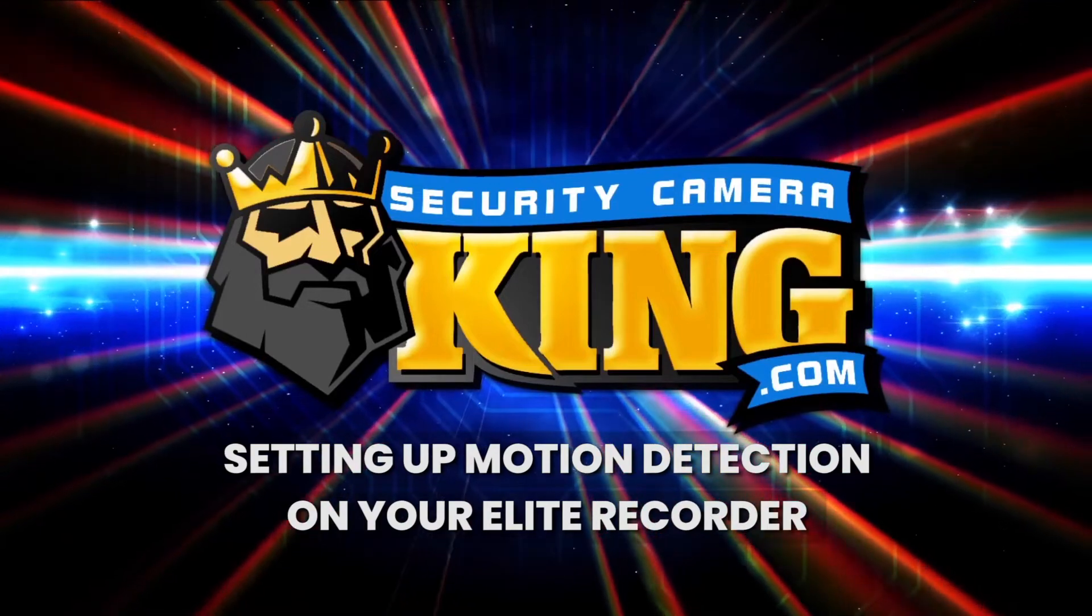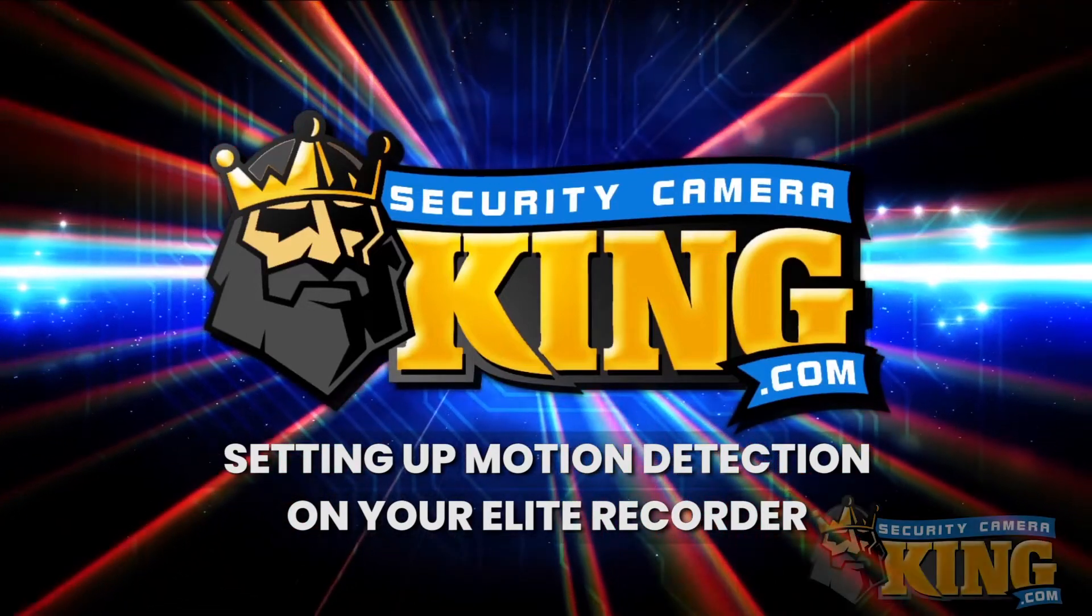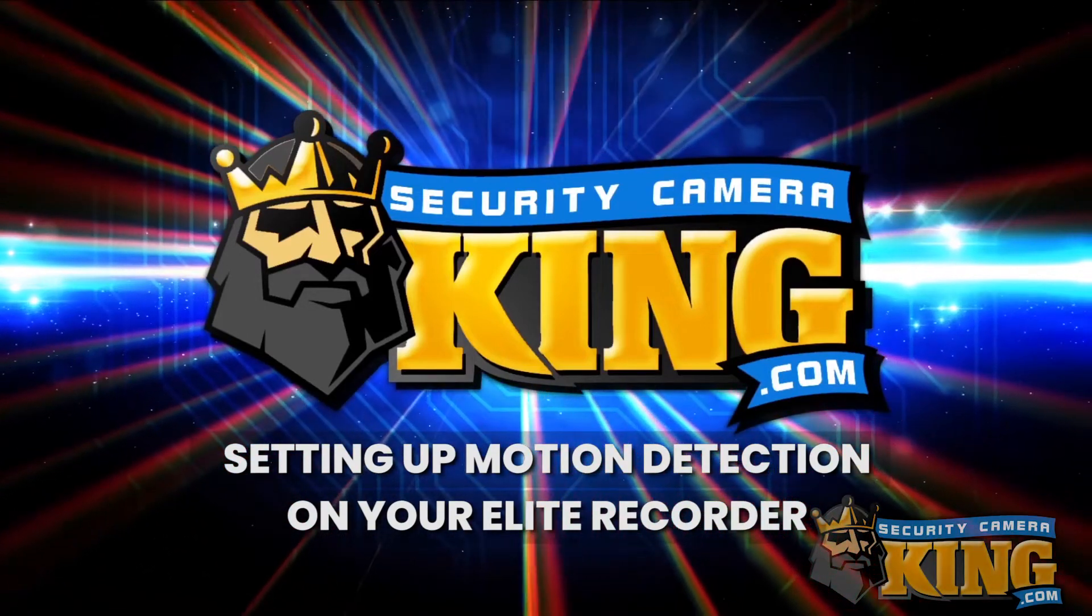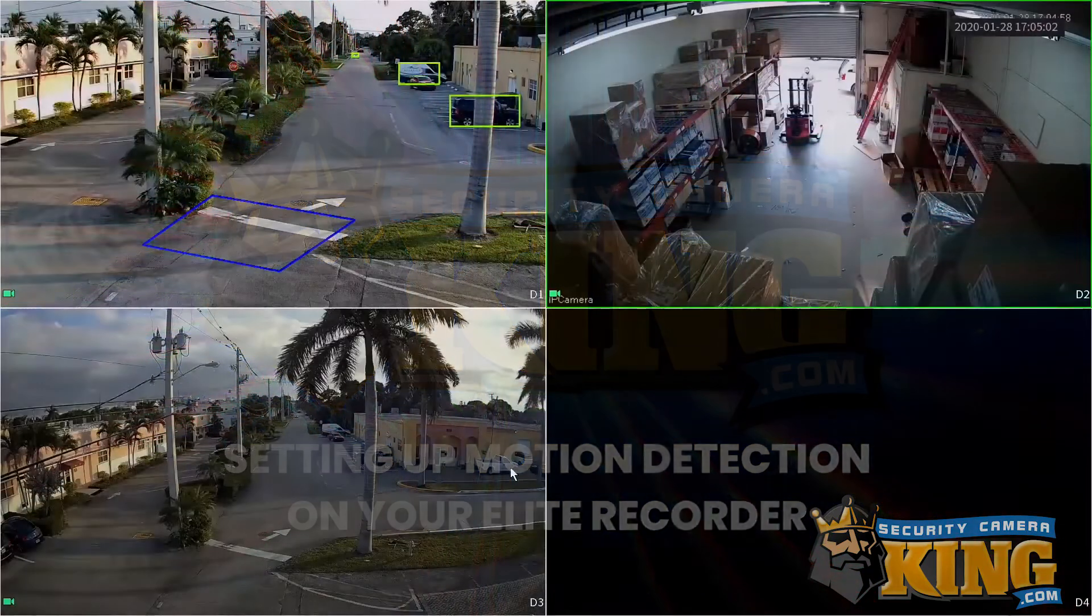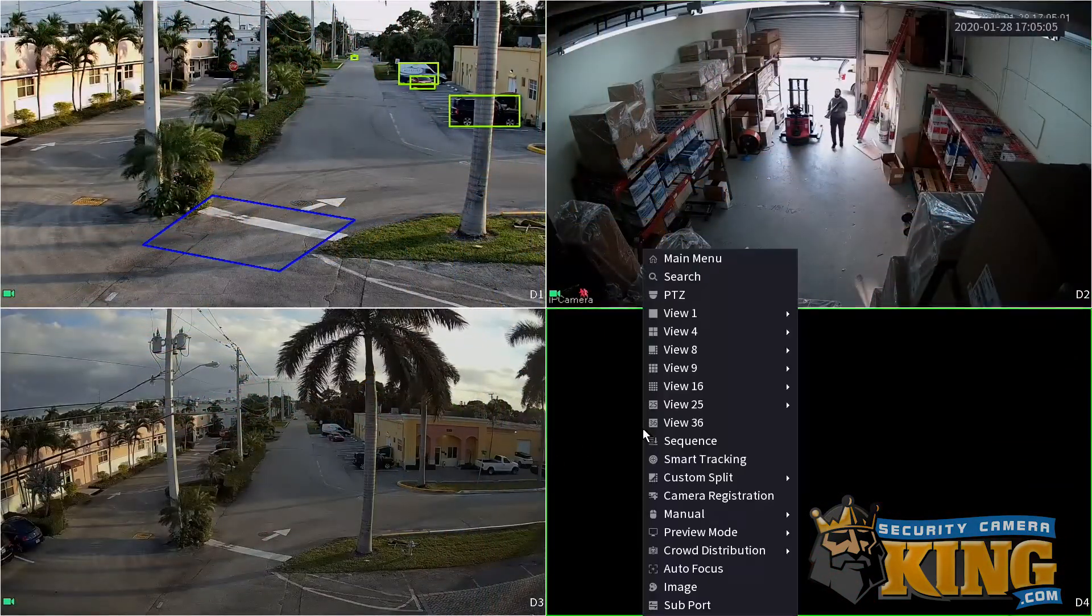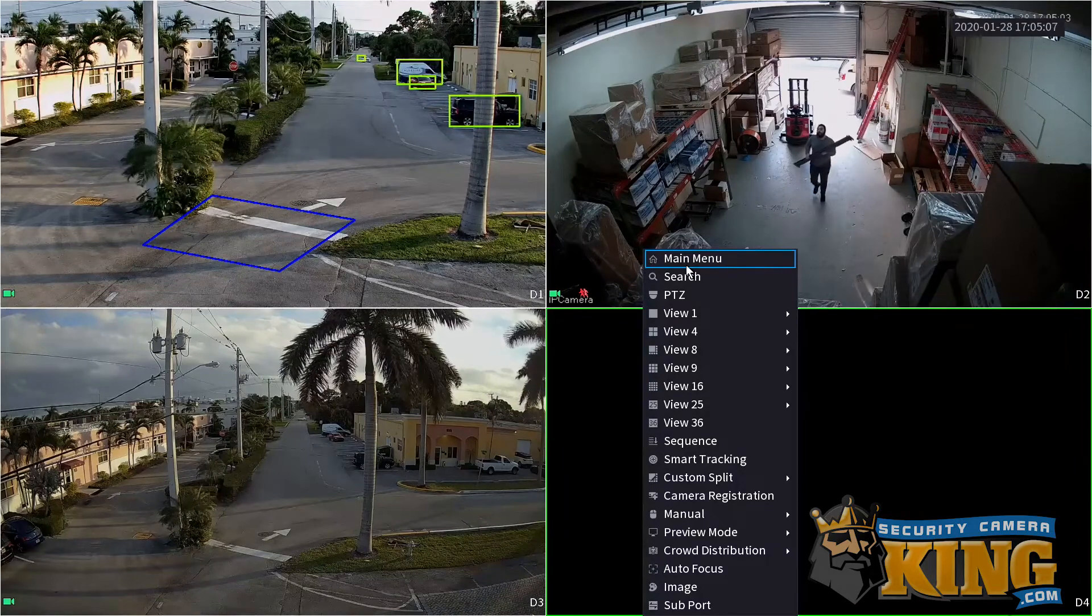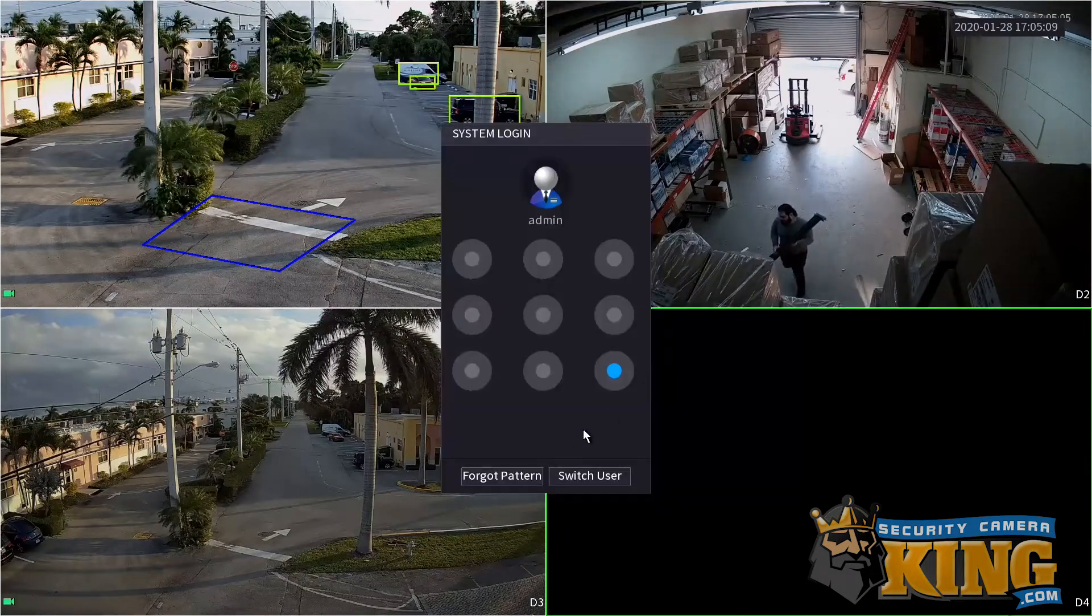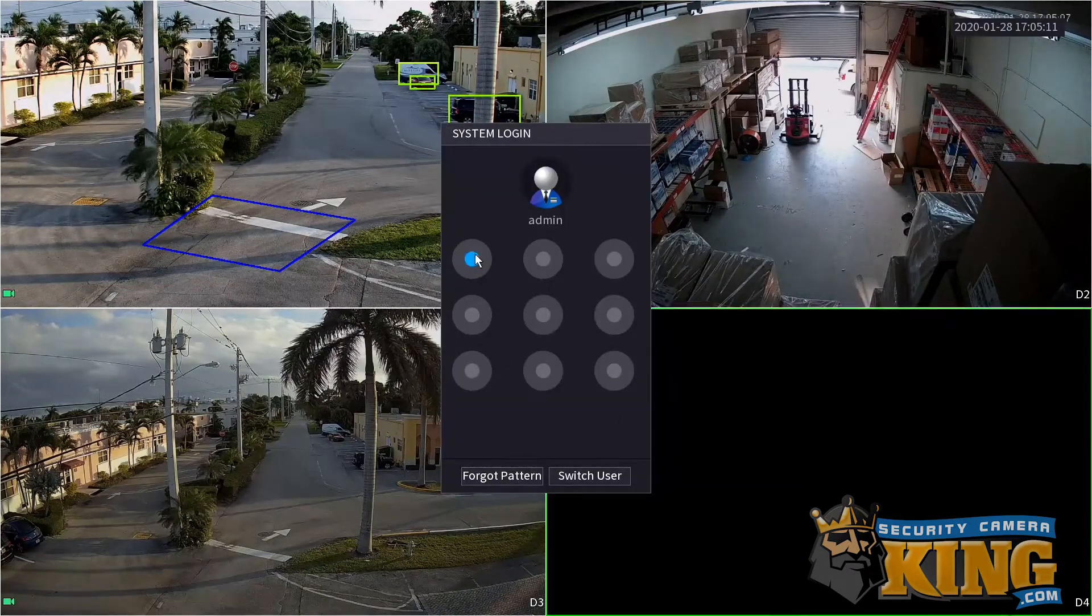Today, we're learning how to set up motion detection locally from your Elite Recorder. First, we need to log into the recorder's main menu.